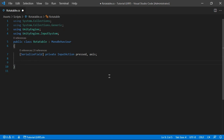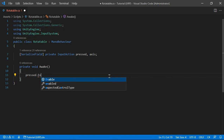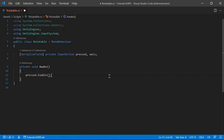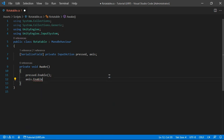Let's get rid of Start and Update and instead use the Awake method. In here we're going to say pressed.Enable() and axis.Enable(). Now we can subscribe different functions to these input action events.